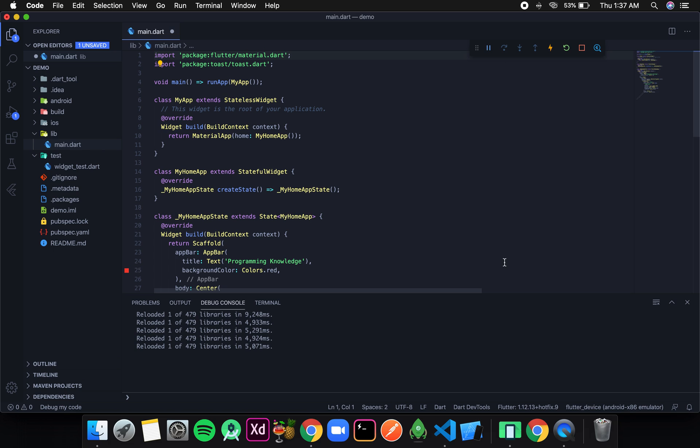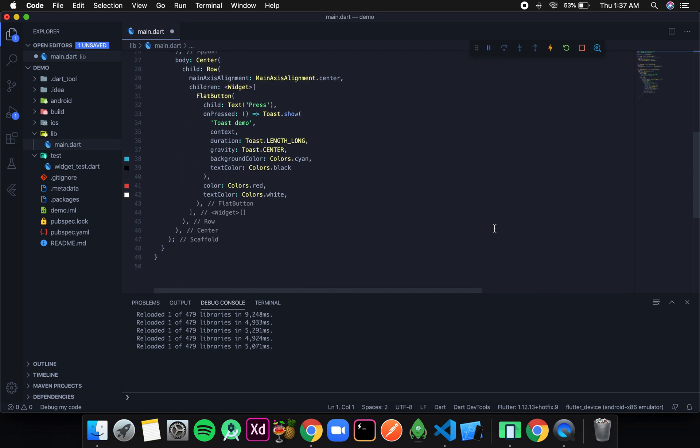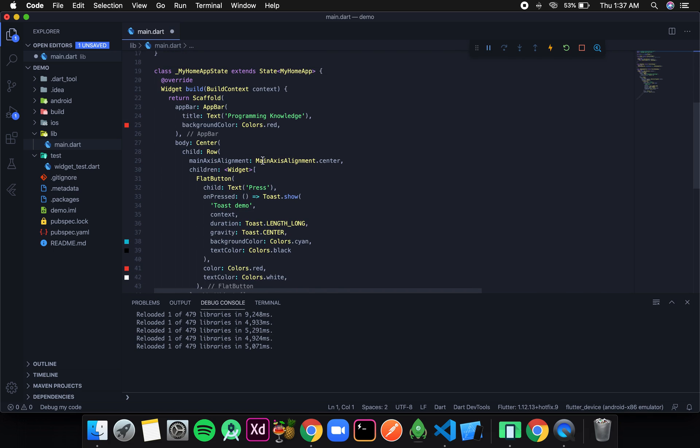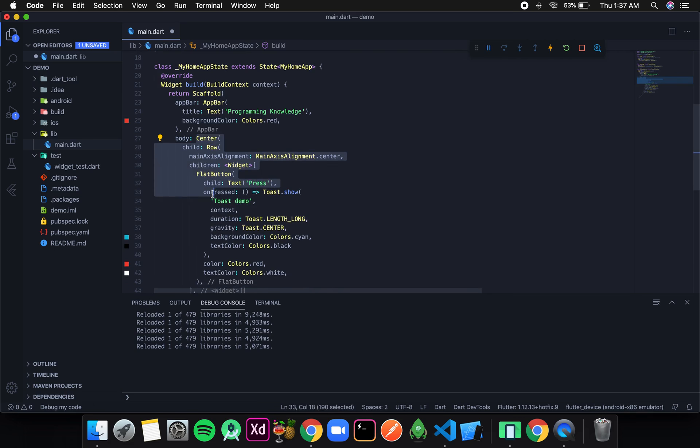Today we will dig deeper into the text widget and see a few of the functionalities it provides. For that, first I will remove this center from the body.